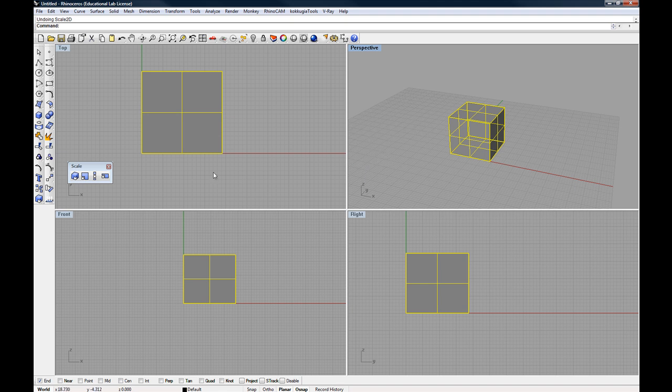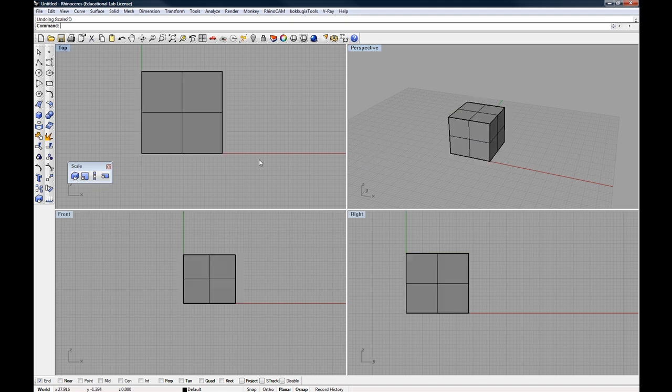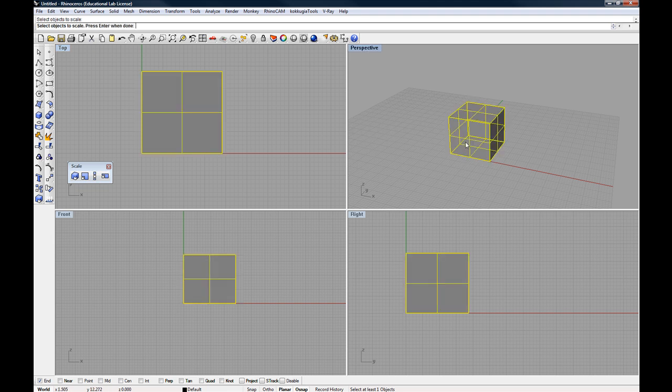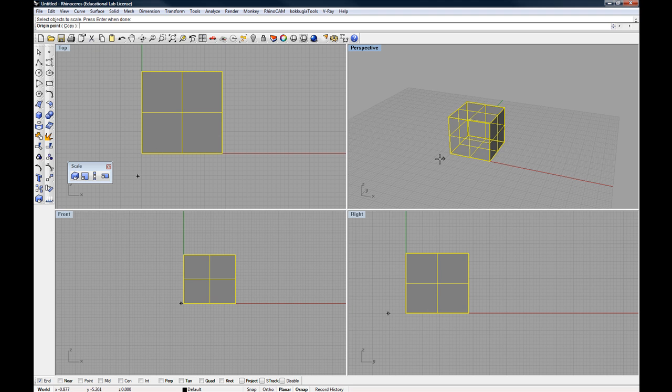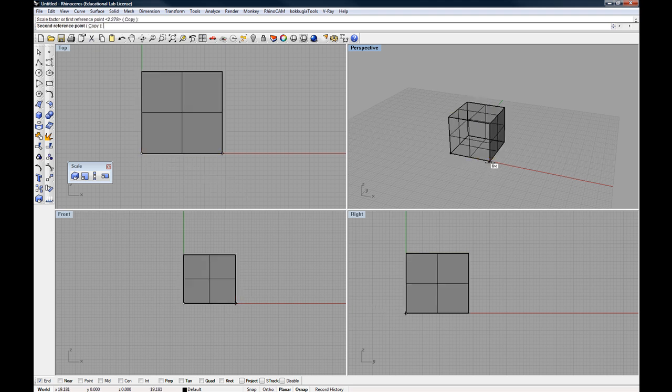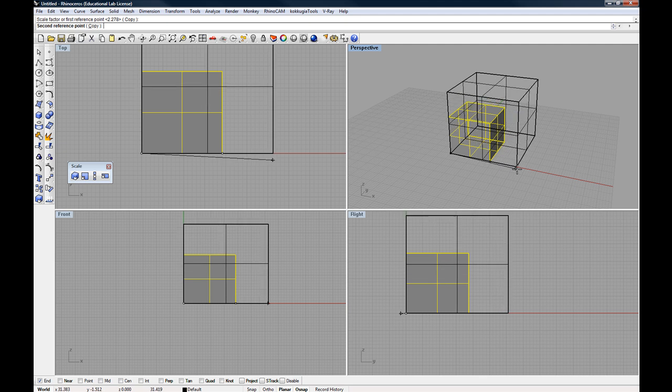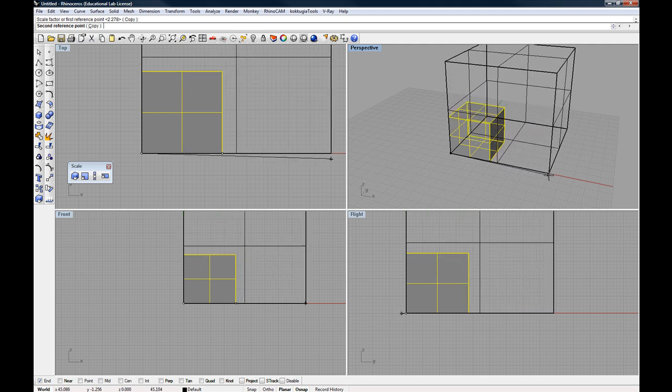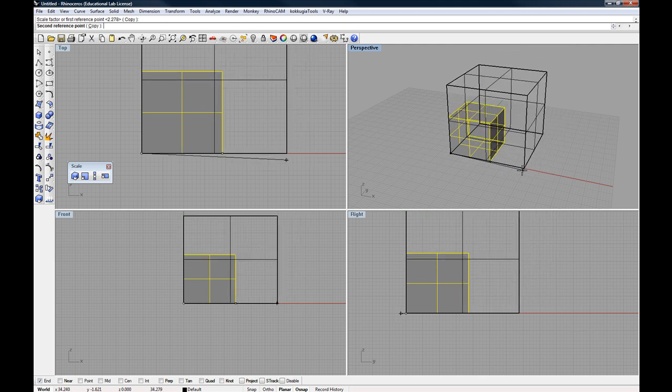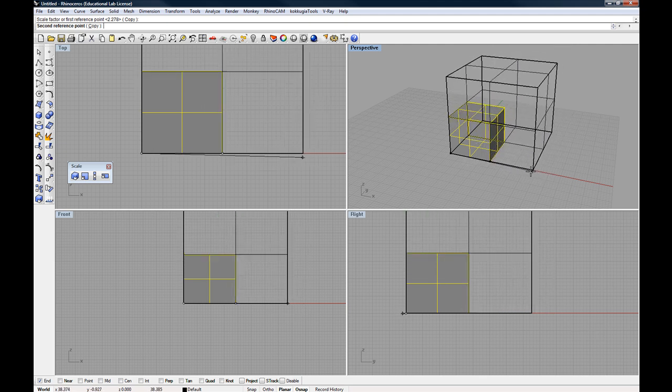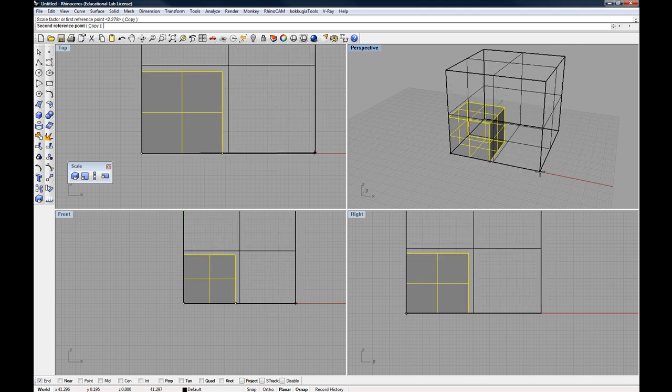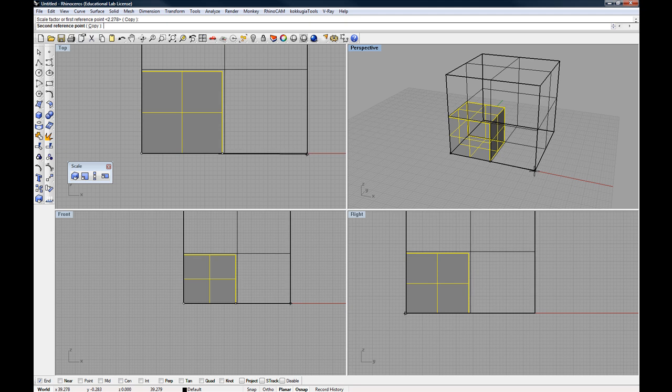And finally, to take a look at the three-dimensional scale, three-dimensional scale will essentially scale something in all three directions. So within my perspective view, if I snap there, and then there, and then pull out, I'm now drawing this object in all three directions.